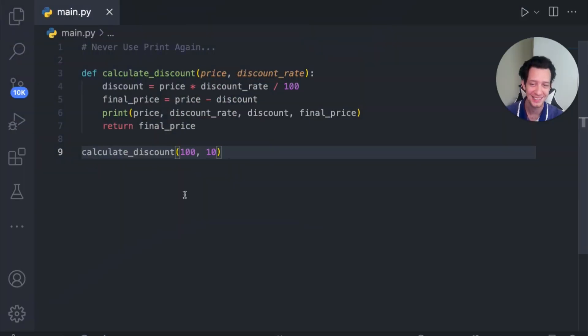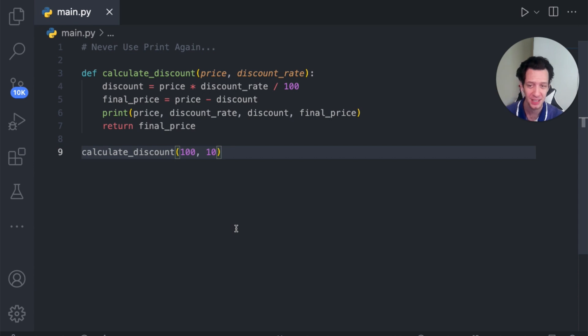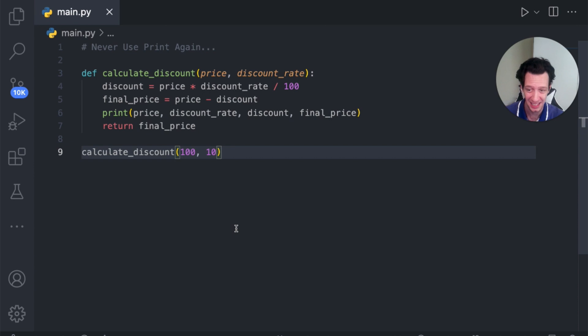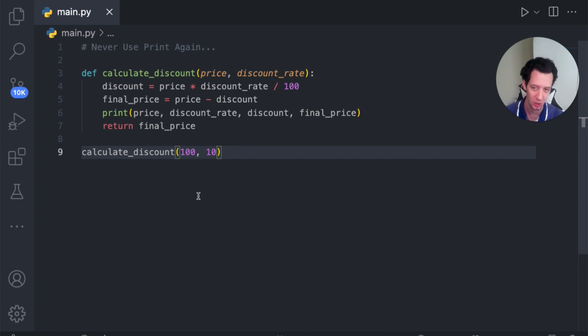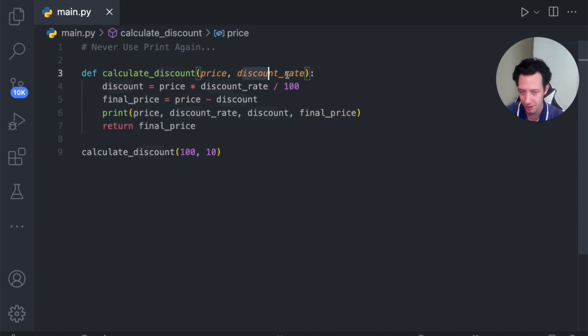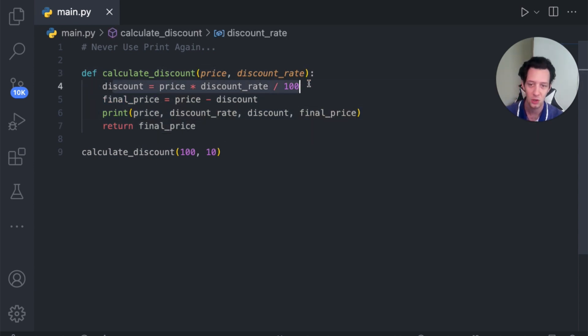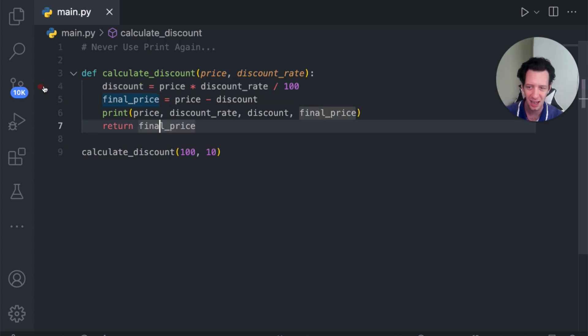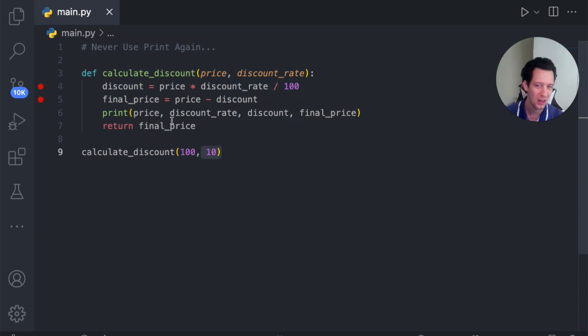Welcome back, guys. I've made some examples for you guys that we're going to go through really quickly. And I'm going to teach you guys how you can stop using print today and why you're never going to want to use print again. It's redundant, it's boring, it doesn't give you the information you want. So I've put together a function, calculate discount. It takes a price, discount rate, and it does all the discount stuff. And you can see here, I have all these variables.